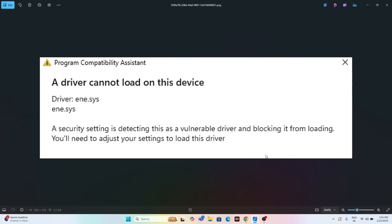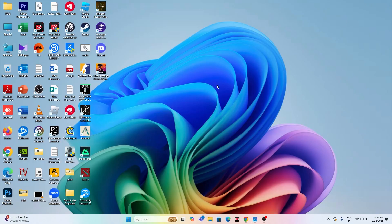Hey everyone, welcome back to another video. In this video I'm going to talk about how to fix a driver cannot load on this device error, or the driver.ene.sys error which is happening for many users right now on Windows 11. Let's dive into the workaround.